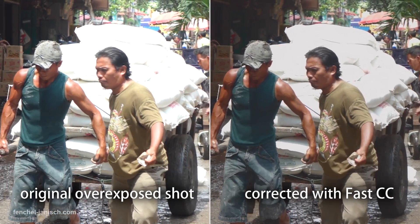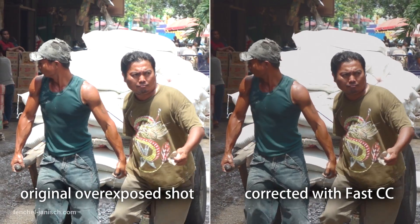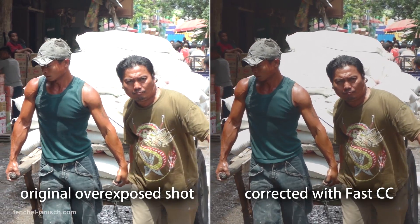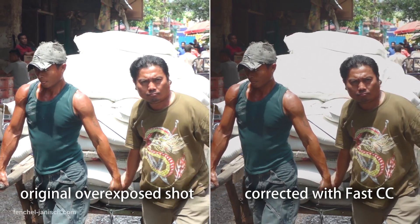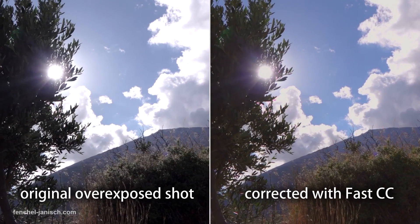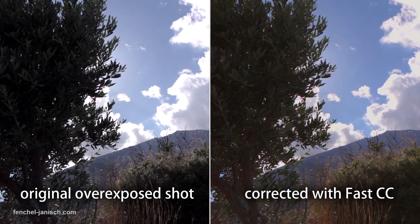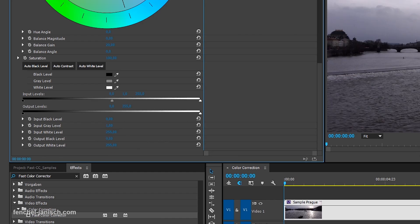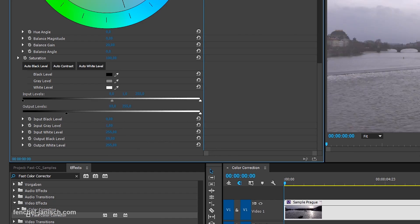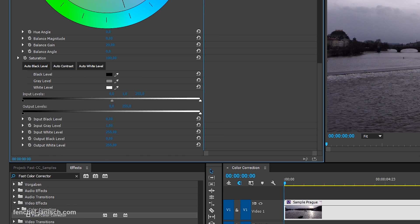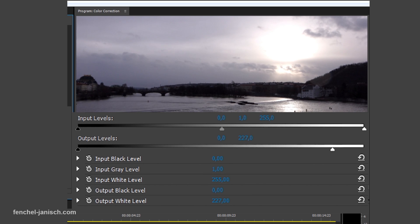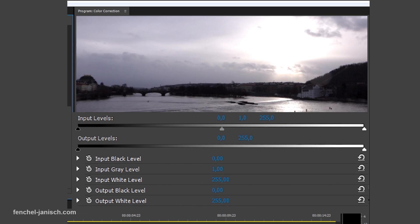If the video already has a high contrast and you want to get a flat look, the output black and white levels are quite useful. The output black level will decrease the dark parts of the image, while the output white level decreases the bright and overexposed areas.